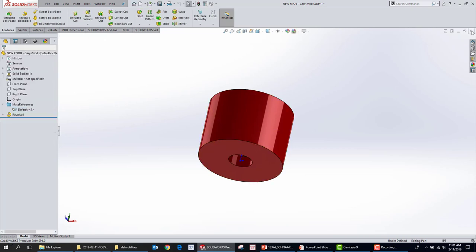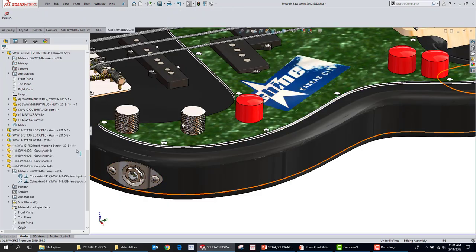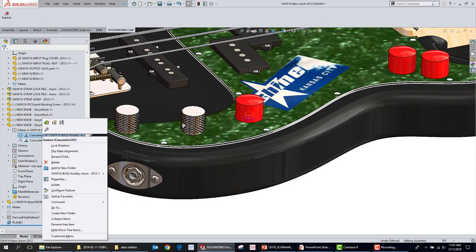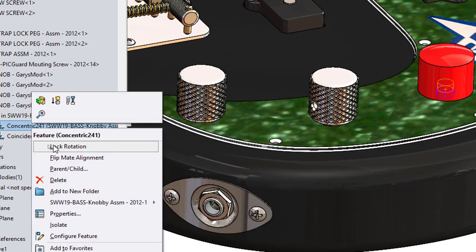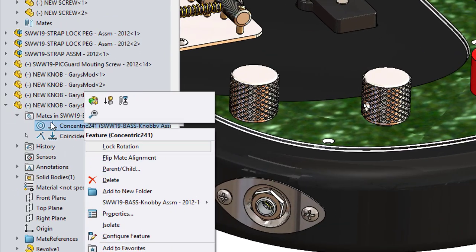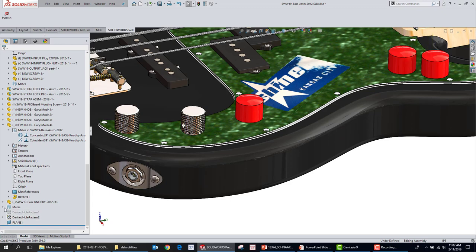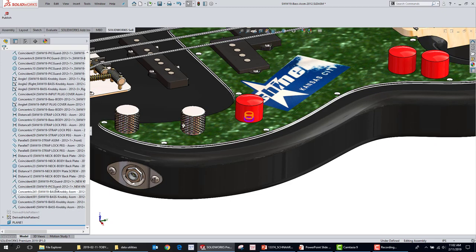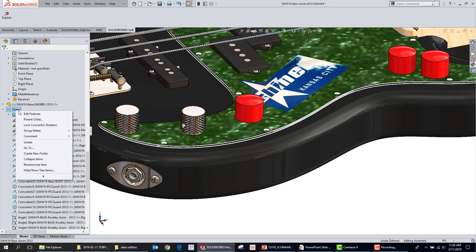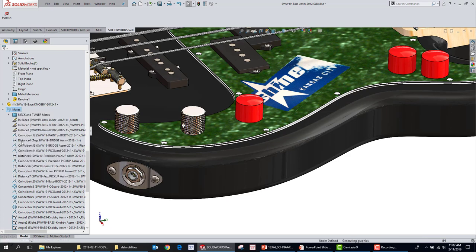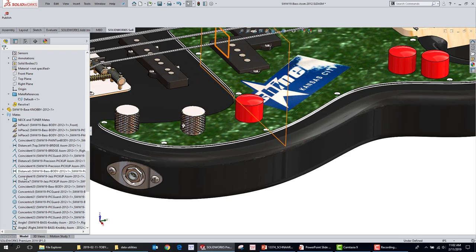The question was: can you auto lock the rotation after you drag and drop? I think you're going to have to go back in after you're done and do Lock Rotation, but you can just do that from a right-click. You can right-click on that concentric mate and do Lock Rotation. You can even multi-select mates and do Lock Rotation, or right-click up here at the top, choose Lock Concentric Rotation, and that'll rip through the whole tree and lock all of them.